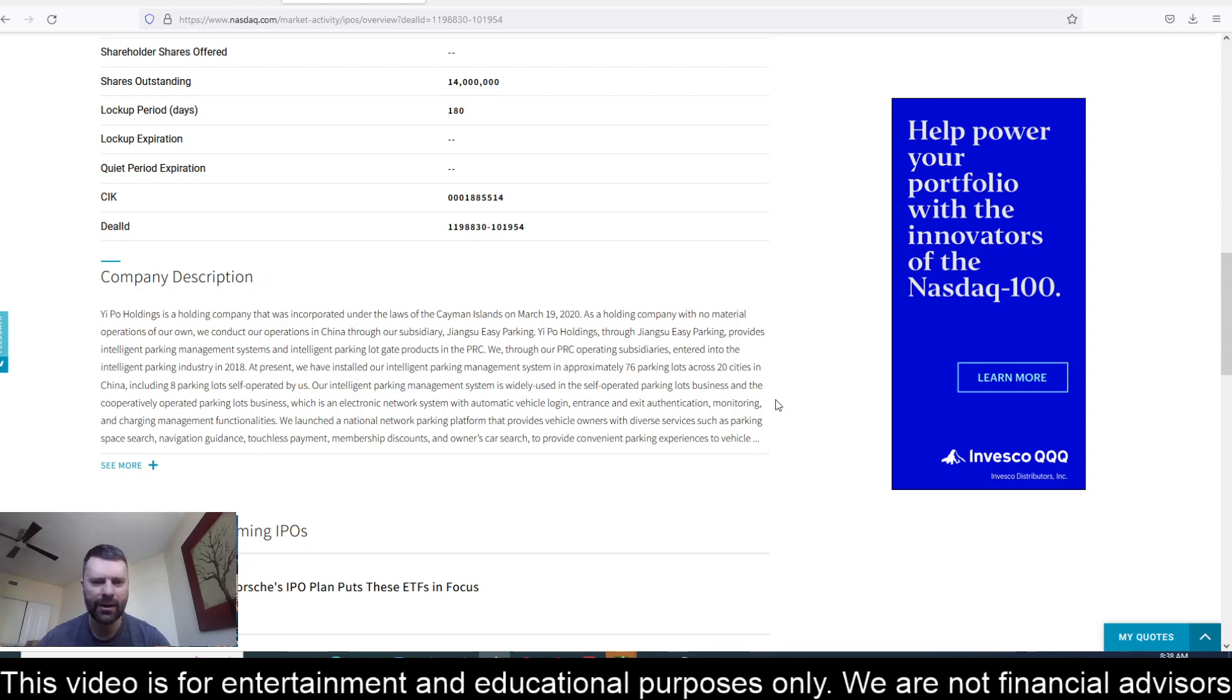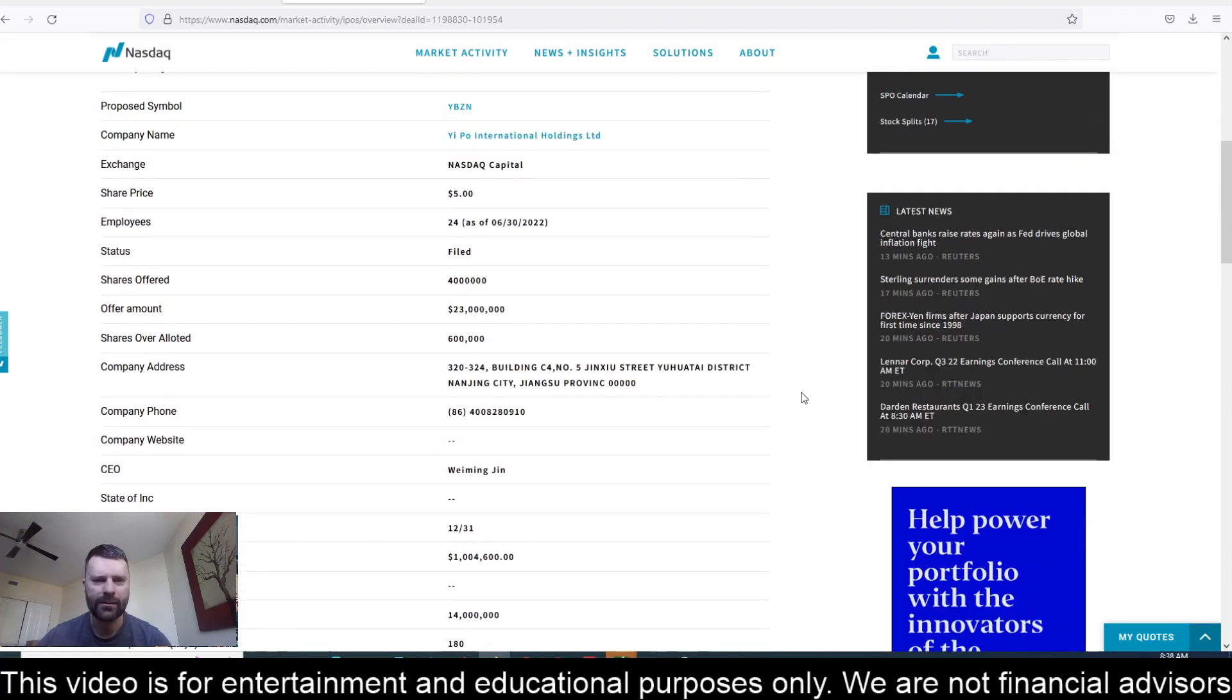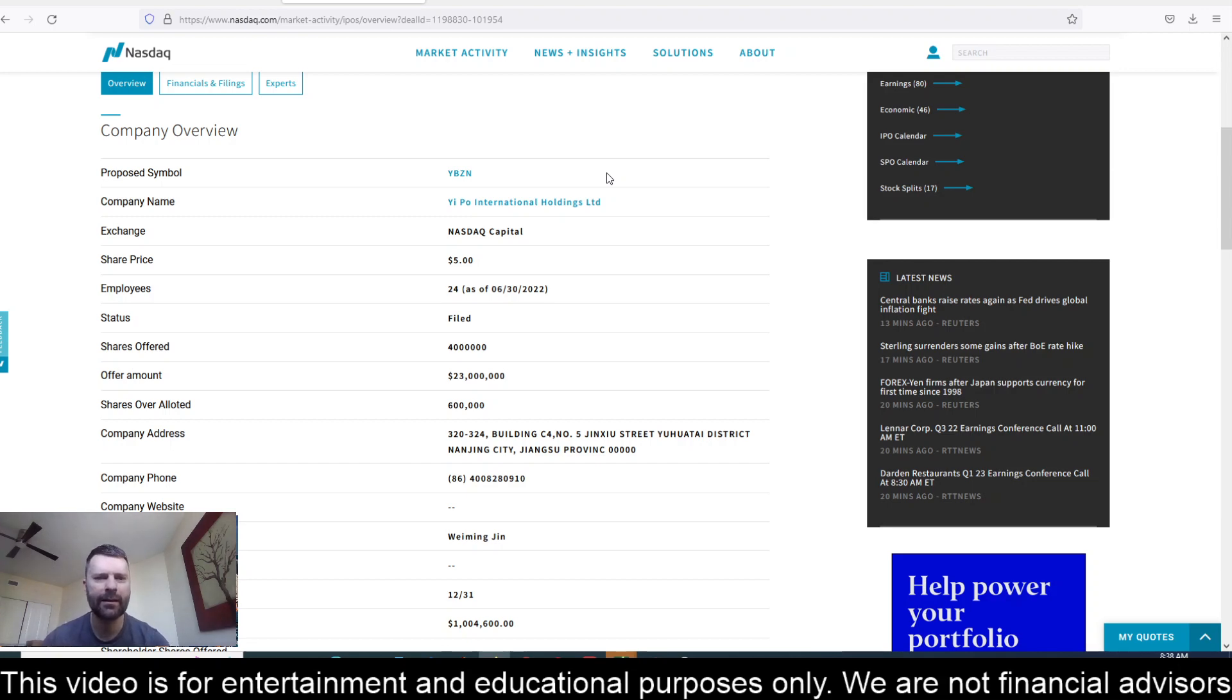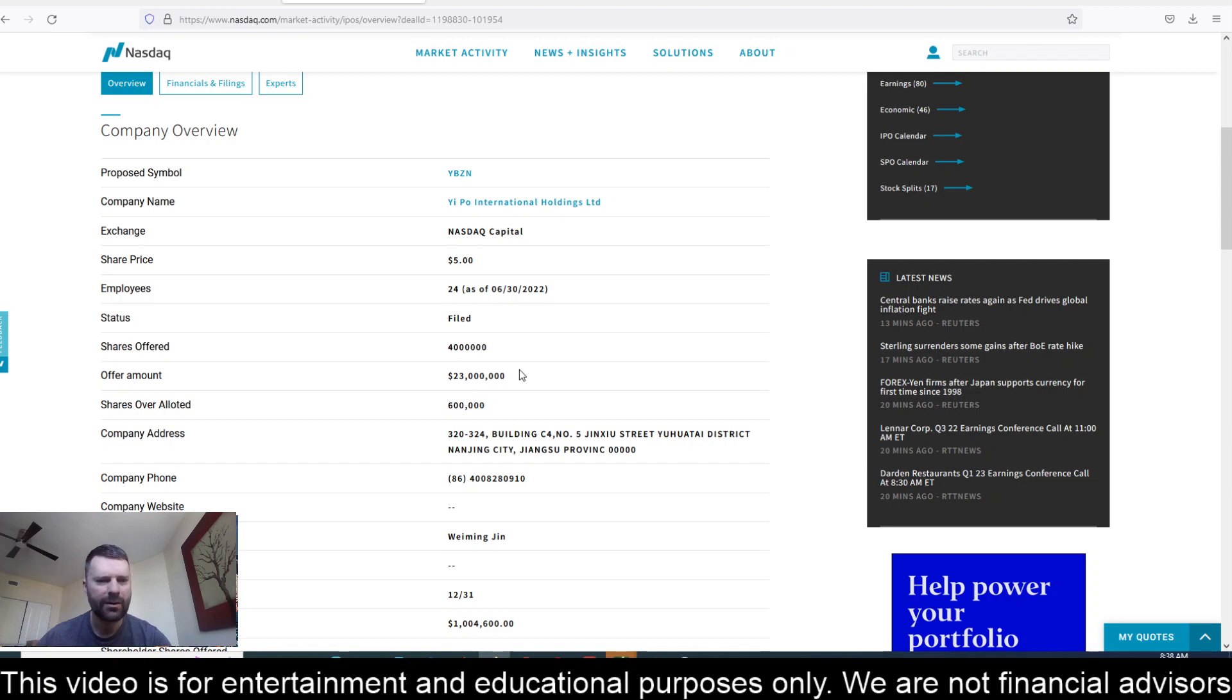All right, so let's see some details here on this IPO. The proposed symbol is YBZN. The exchange is NASDAQ Capital. The share price is showing as $5. 24 employees as of June 30th of this year. 4 million shares being offered here, so the offer amount is $23.6 million. Shares over-allotted, based in China.